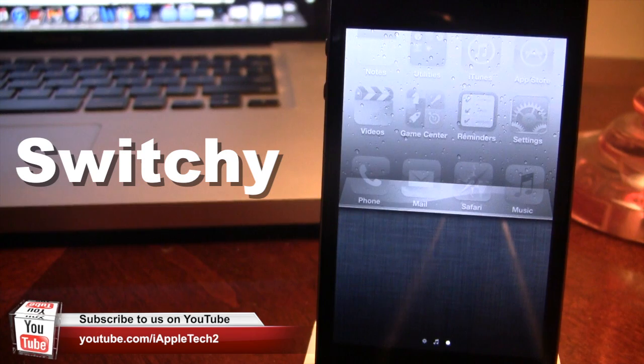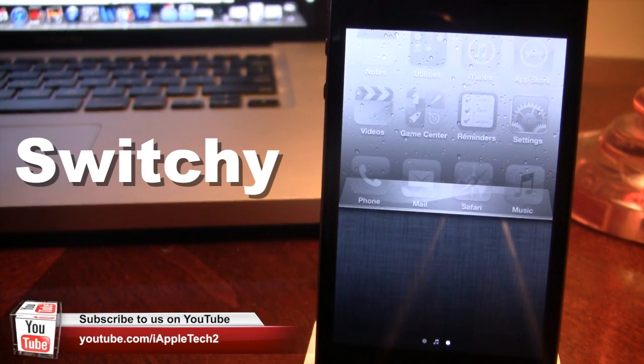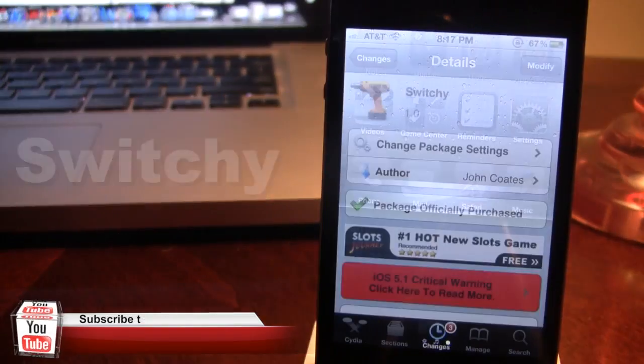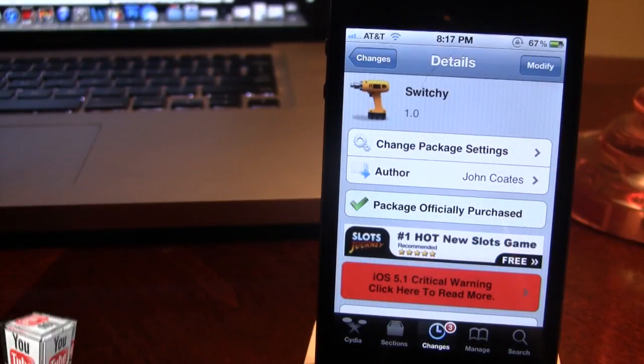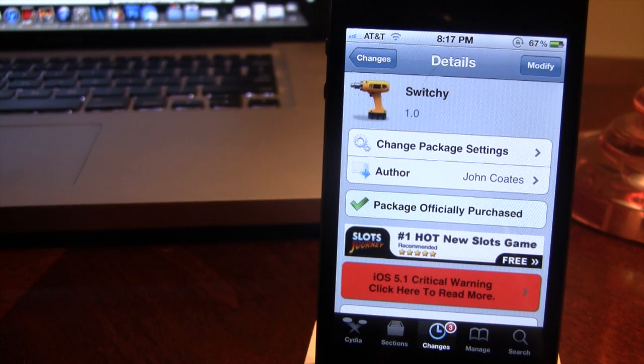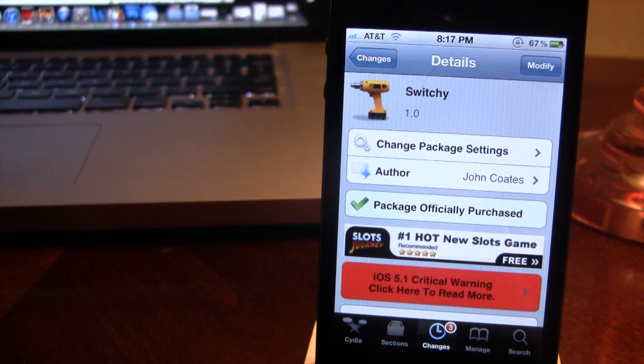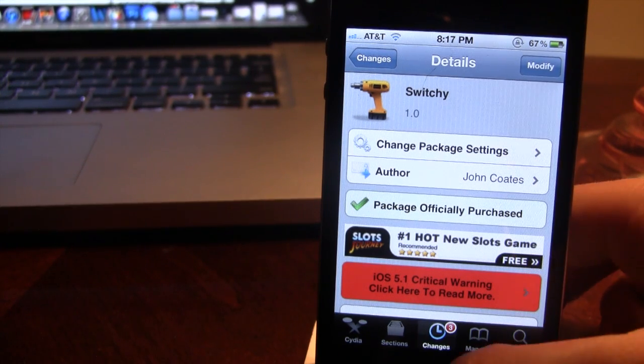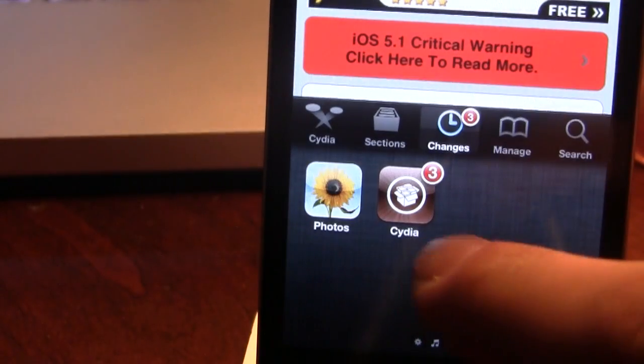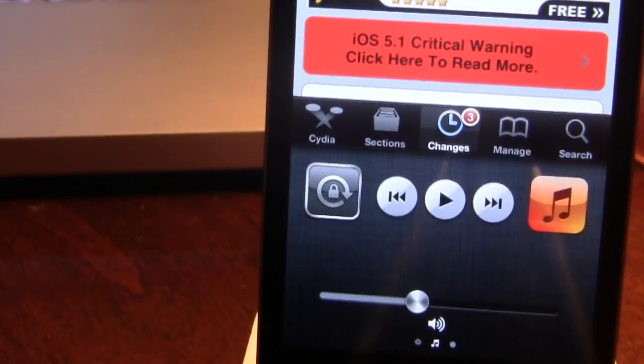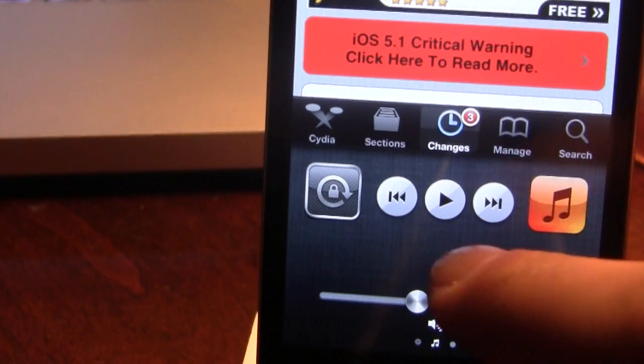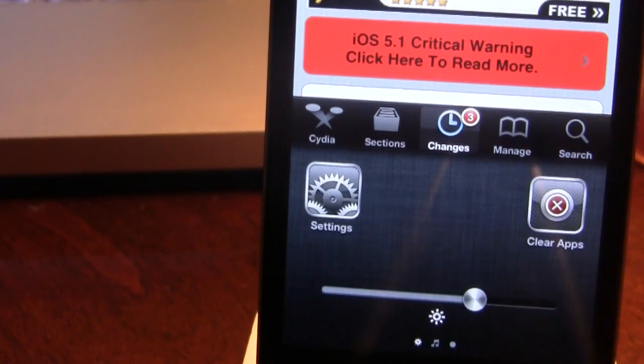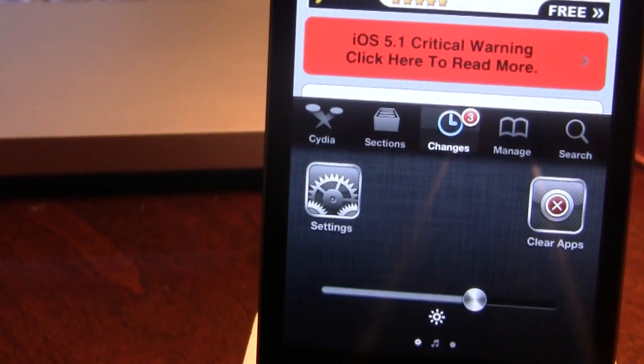So guys, this is Switchy and is an extended app switcher with new functionality for your device. You can pick this tweak up in Cydia via the Big Boss repo and it will cost you $1. And this is a new concept brought to light for your app switcher allowing you to have a dual app switcher with two rows of applications. It also gives you the media toggles with sound and the settings to clear all the applications and the brightness toggle.